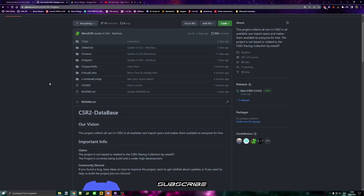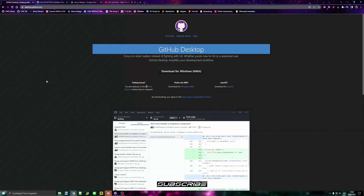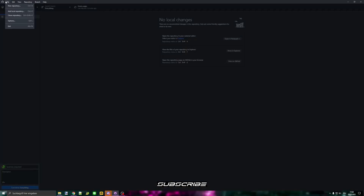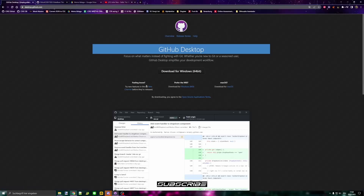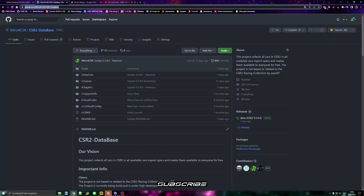So how you use it actually is just use GitHub Desktop, which is right here. You can go to file — you might need to create an account. And then you just go clone repository, go on URL, and just paste this URL from the GitHub right here.